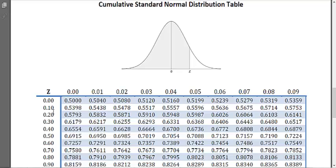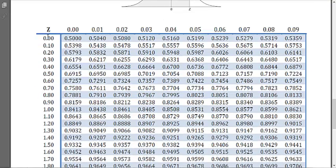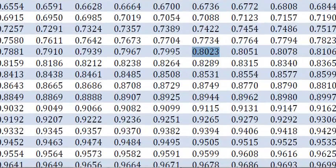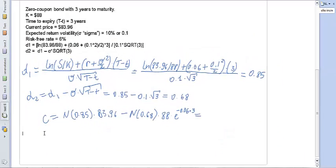Scrolling down the table, the left column gives rounded values like 0.8 and 0.9, while the top row adds the second decimal. For example, Z equals 0.81 corresponds to 0.7910. For Z equals 0.85, we look at the row for 0.8 and the column for 0.05, giving us a cumulative probability of 0.8023.